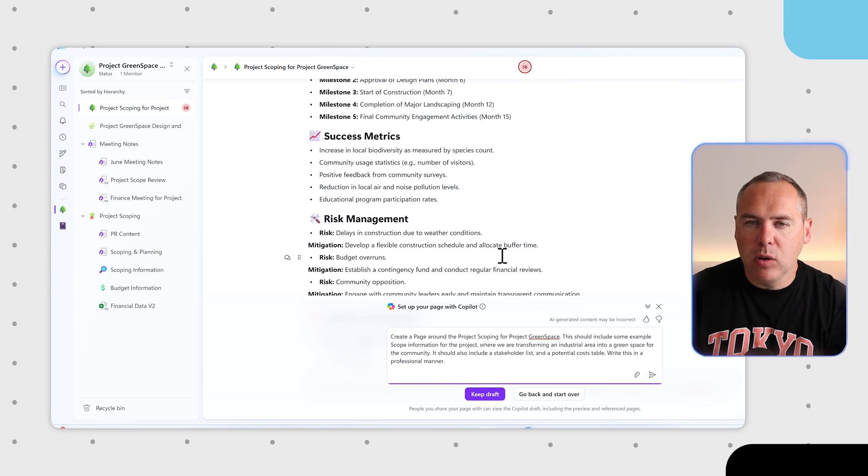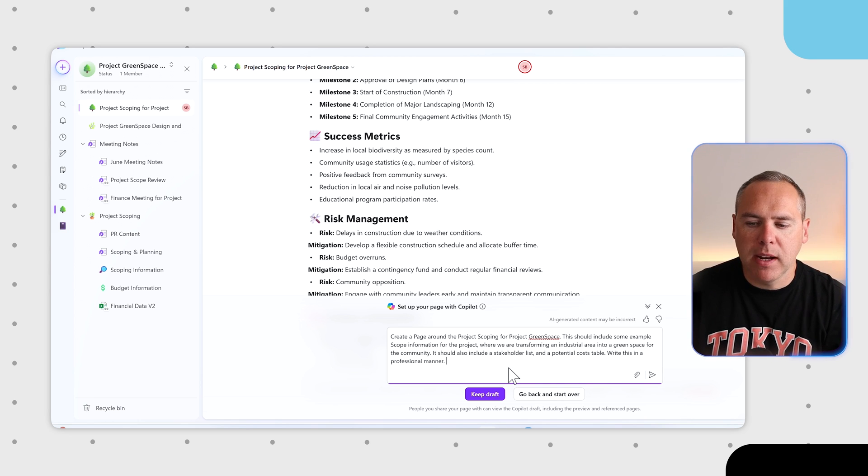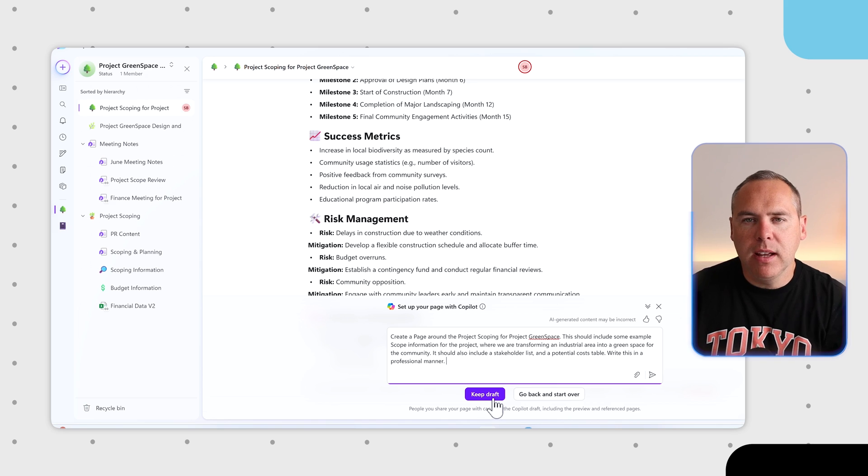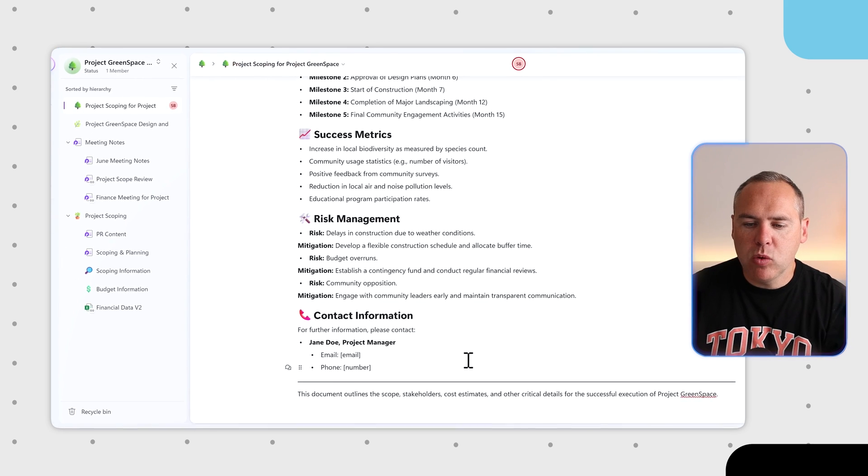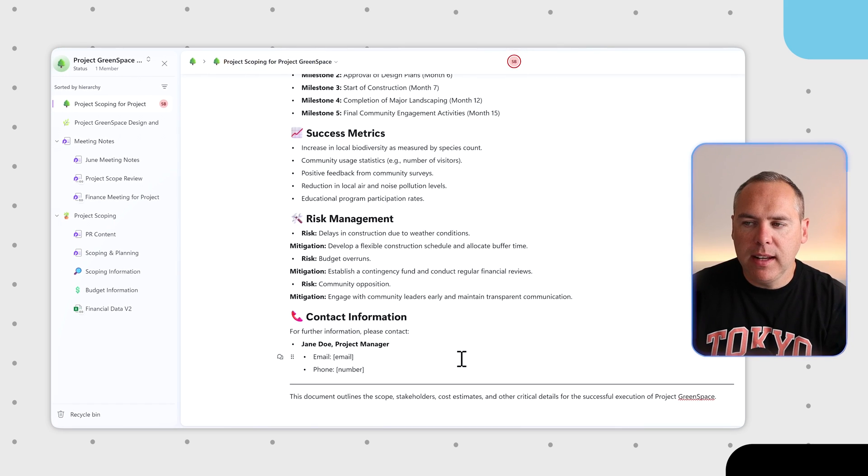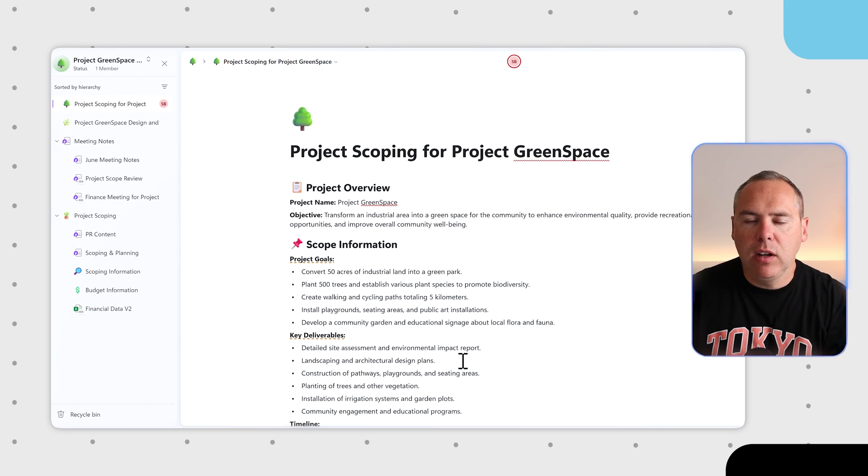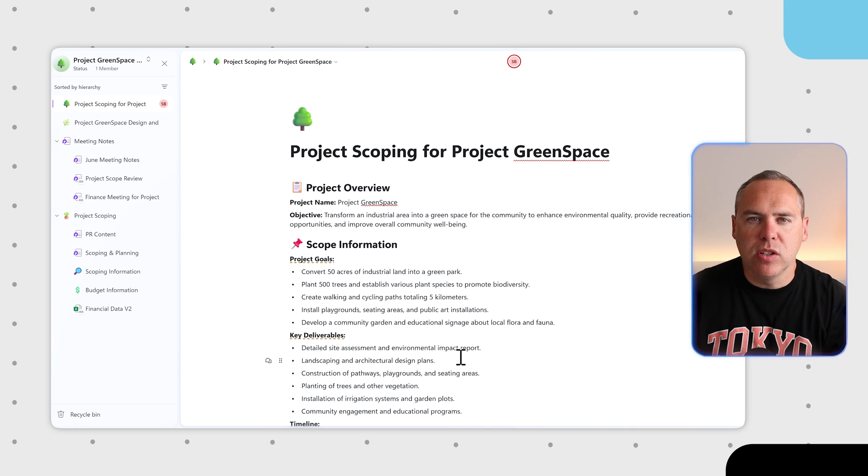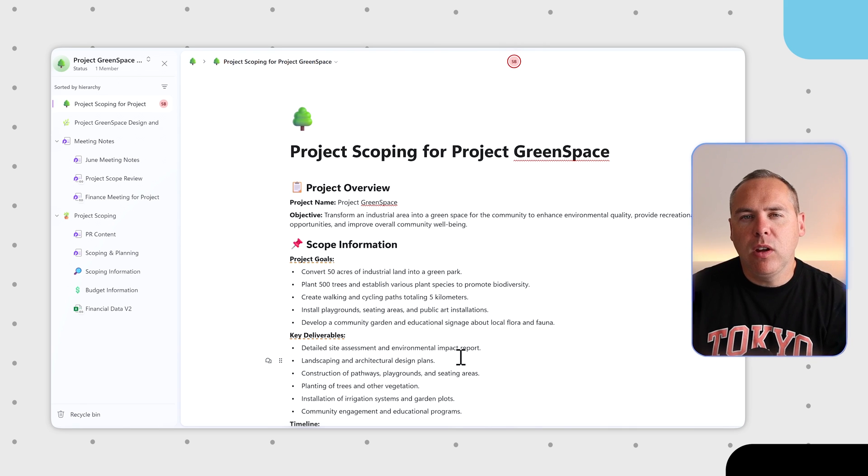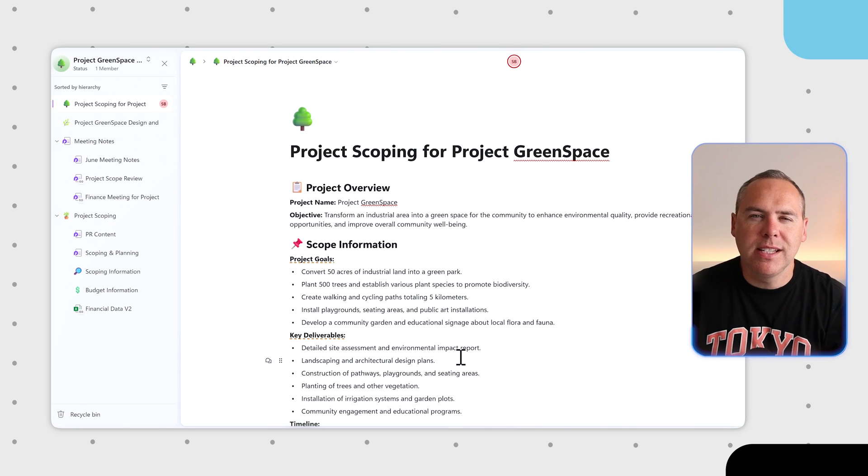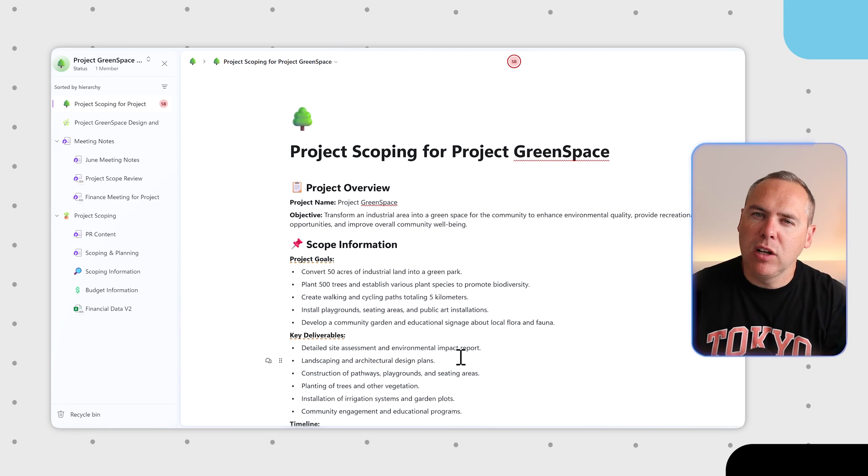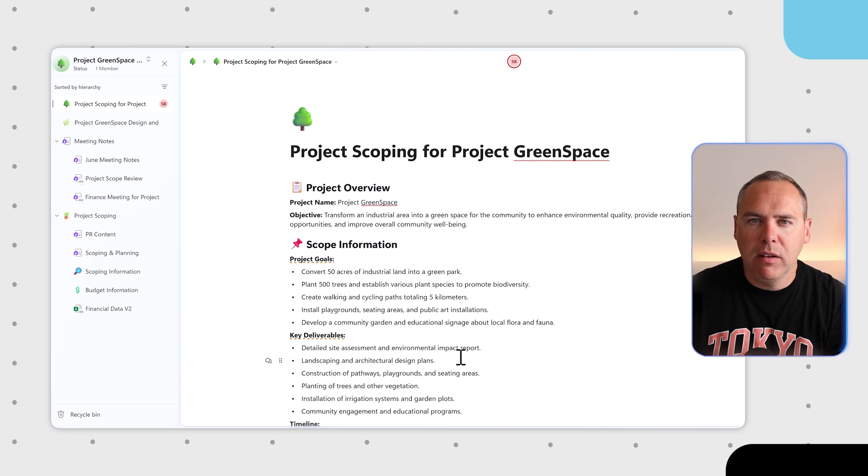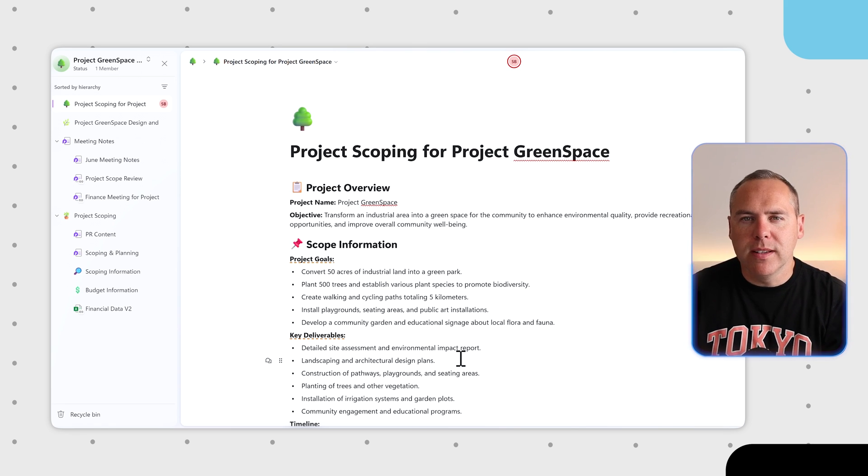You can also ask Copilot to adjust this page further but if you're happy select Keep Draft and this like any other Loop page can be changed in place. You can also make various additions to it. But now with the new Copilot capability for assisted page creation makes Loop and Copilot even more powerful as part of Loop 2.0.